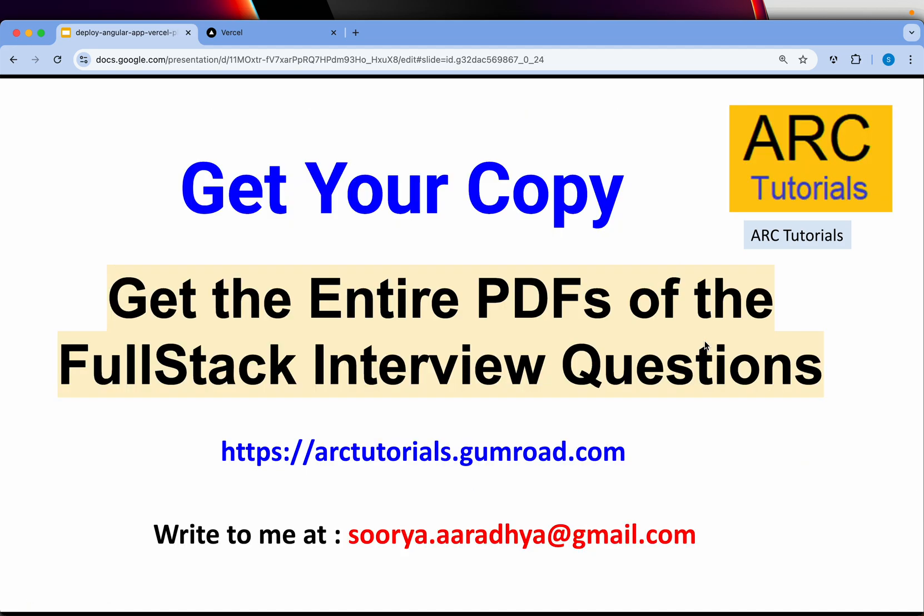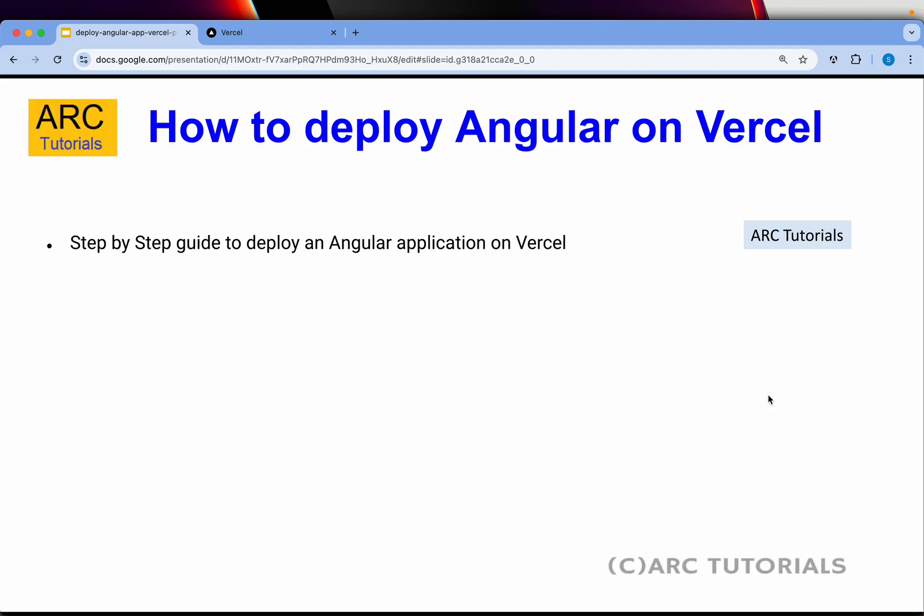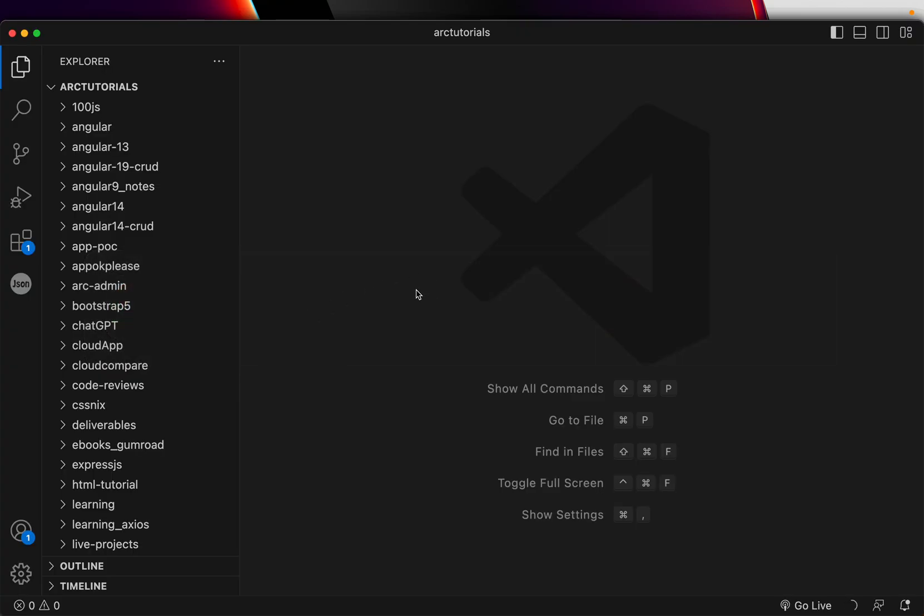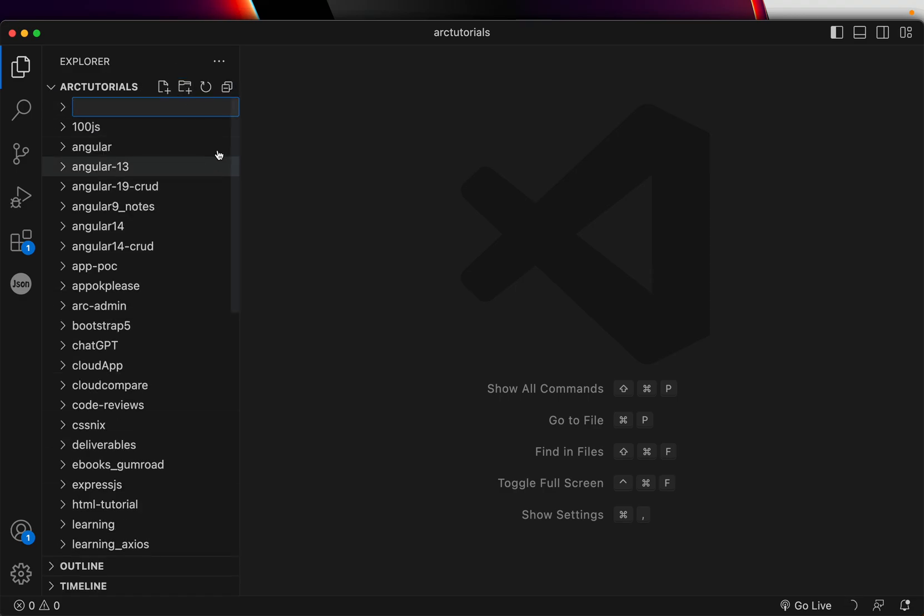That being said, let's go ahead and learn how to deploy Angular application on Vercel. So let me go to Visual Studio Code and I'm going to create a folder called deploy.